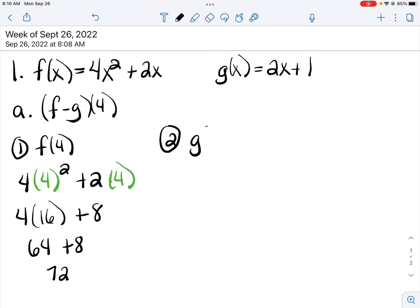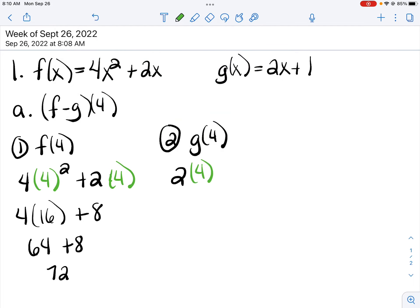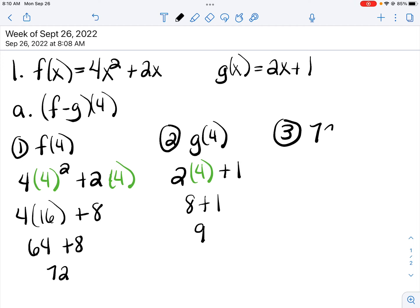Then second, I'm going to find g of 4. I take the 4 and plug it in everywhere there's an x. 2 times 4 is 8, and 8 plus 1 is 9. Then last, I have subtraction between my two functions, so I subtract my two values. f comes first minus g, so 72 minus 9, and 72 minus 9 is 63.